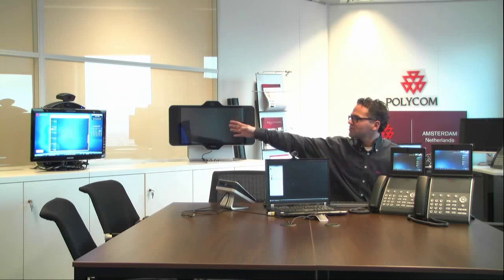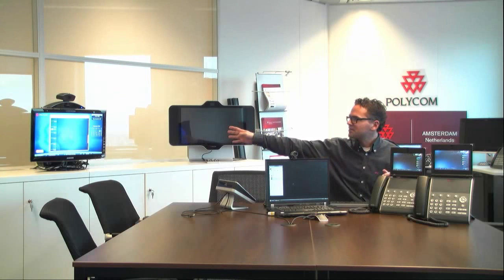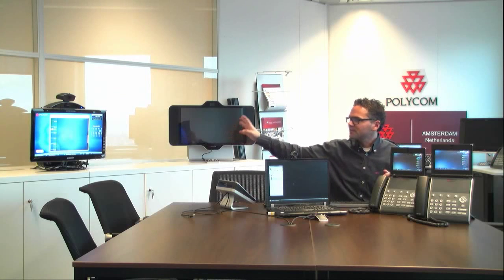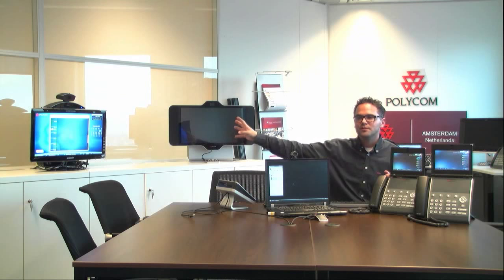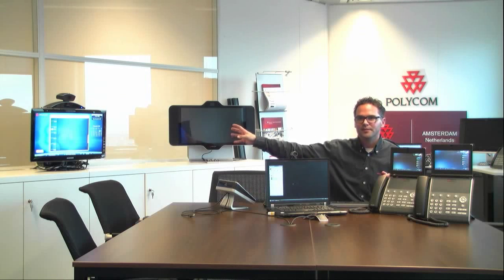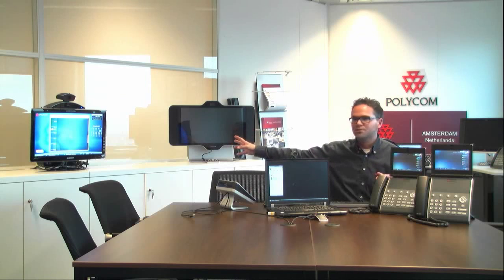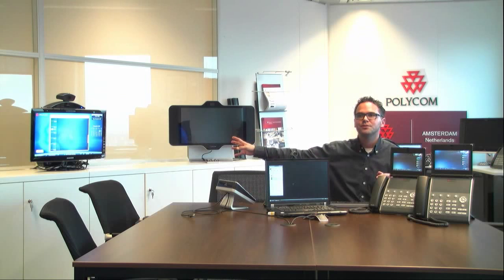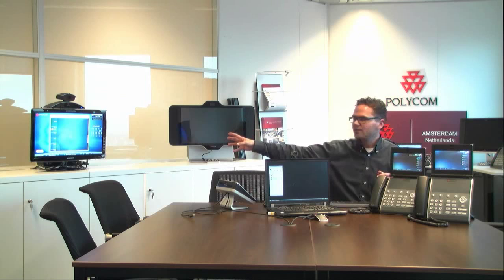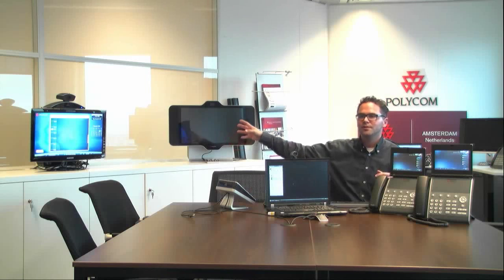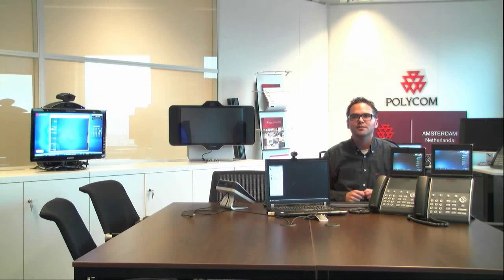First of all, we have the CX7000, which is a video conferencing unit integrated natively with Microsoft Lync. It's now connected to one screen, but you can use two screens if you want — one for the people's video and the other for content to collaborate with each other.